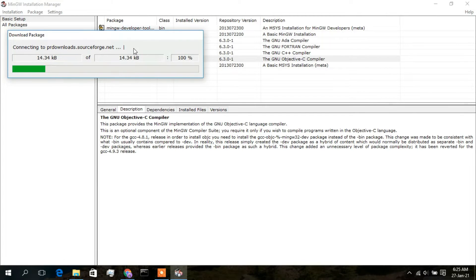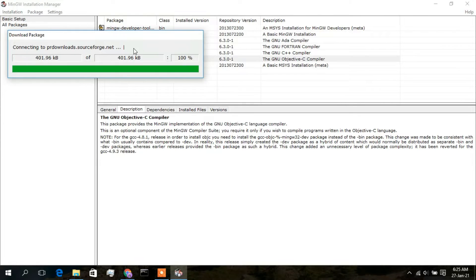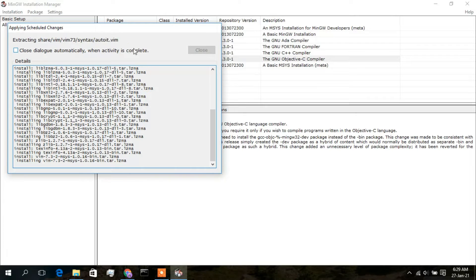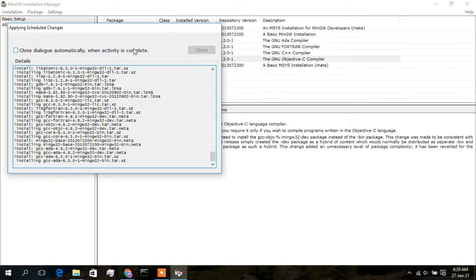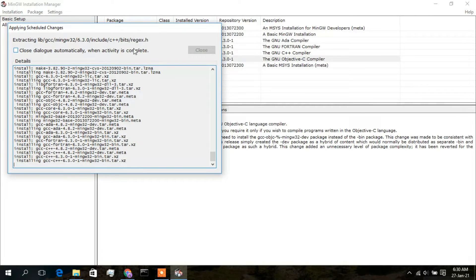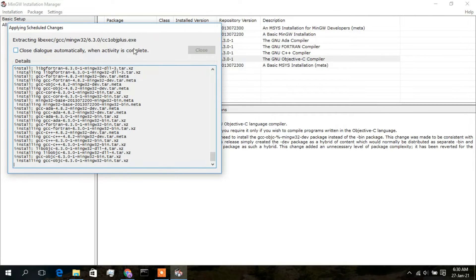The downloading is now in progress — it will take a minute or two. You need an active internet connection throughout the installation. Once downloading is complete, the files will be extracted and installed. All changes are applied successfully, so you can close this wizard and close the Installation Manager.